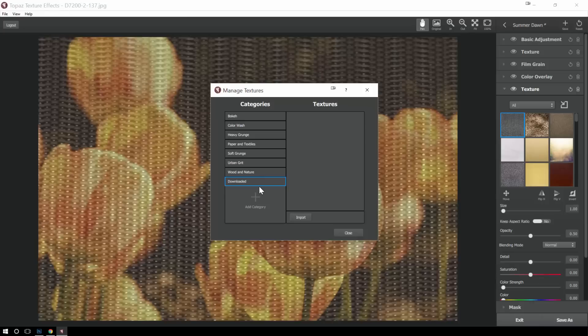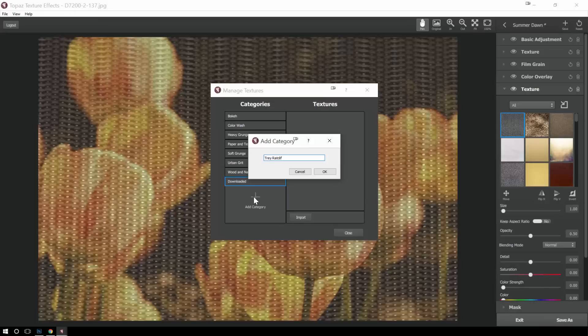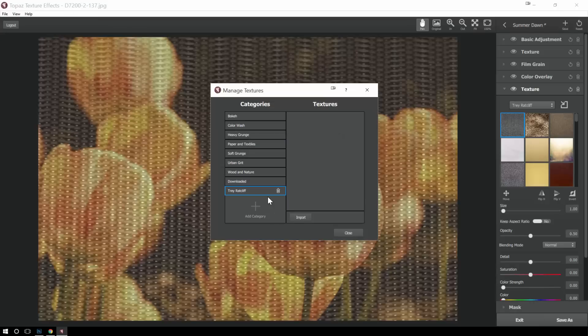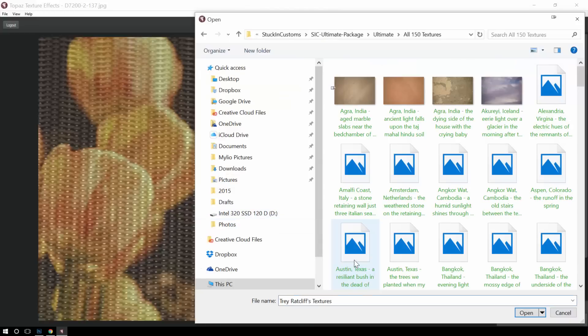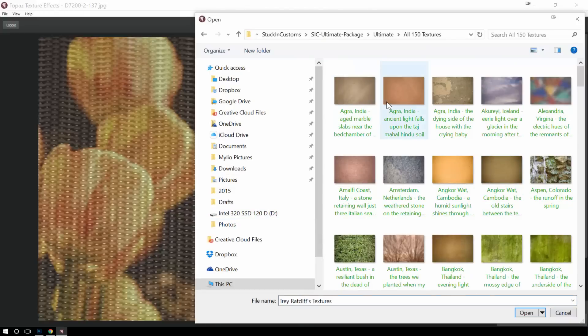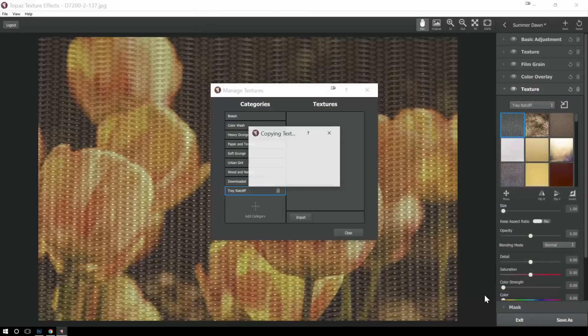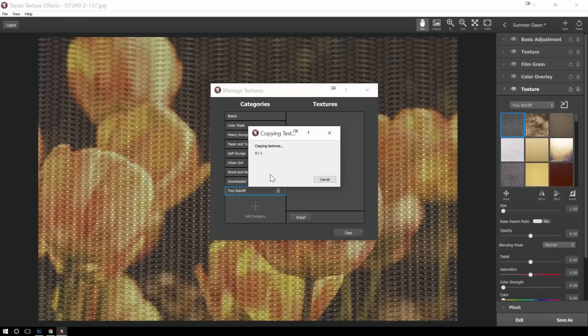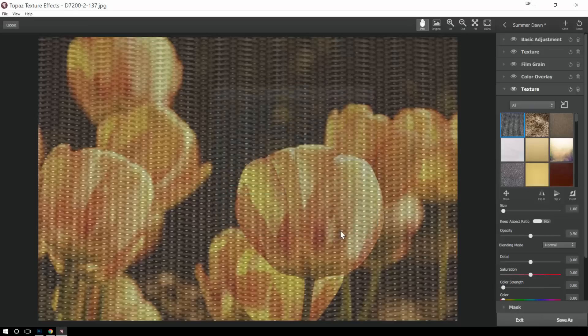And you may have some that you've downloaded. You can put them here or I'm actually going to create a new category because I bought some cool textures a long time ago from Trey Ratcliff. And I want to go import those. So I'll click import, go to those textures, and I can choose to import the ones that I want. For now, I'm going to just import this one. But I have 150 that I got from him, so this is really a great library that I can now include in this product. Click close.